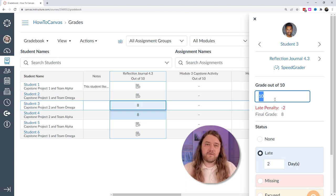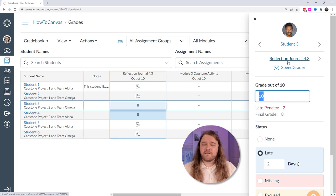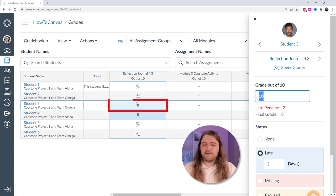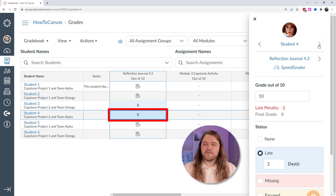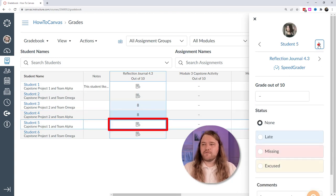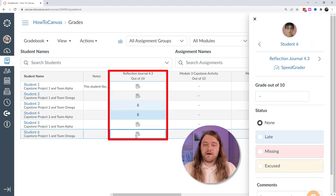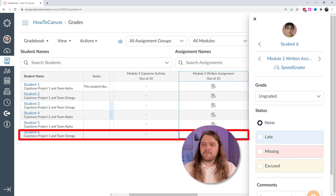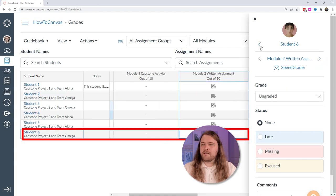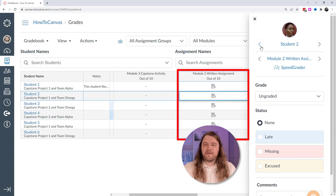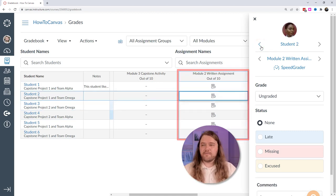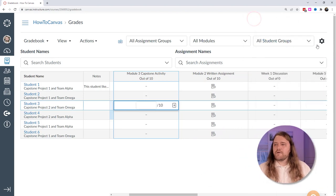I normally grade in SpeedGrader and use the gradebook more as a table to get a sense of how students are doing — assignment by assignment or how one student is performing across the term. It's more of a snapshot. But in the gradebook you can also highlight a cell and navigate with arrow keys, moving between students in the same column or switching to a different assignment, navigating cell by cell throughout the table.